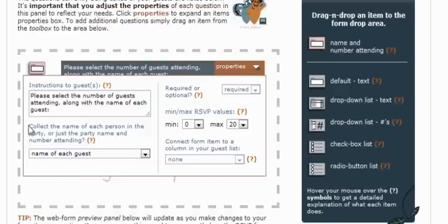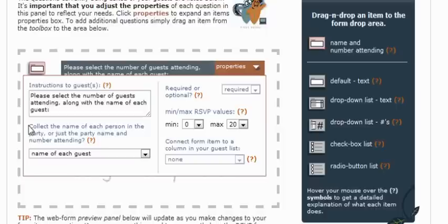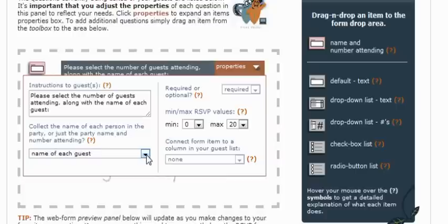The next property allows you to decide whether the guest should provide the name of each guest within a party, or if they can simply provide one name, such as the name that was printed on the invitation. If they choose the option to provide the name of each guest, which we have selected here, it will actually provide an additional text box for each number that they select. So, for example, if they choose three guests that are attending, there will be three separate text boxes that appear for them to input the individual name of each of the three guests.